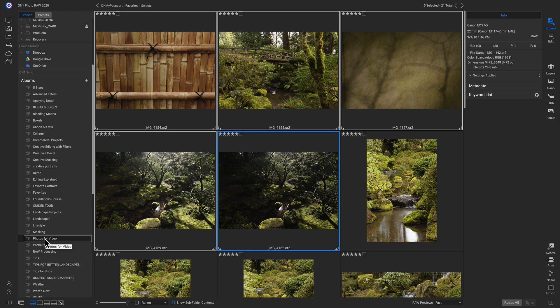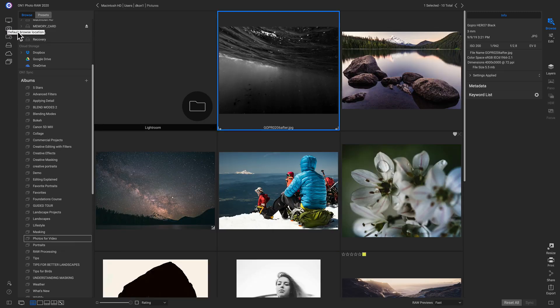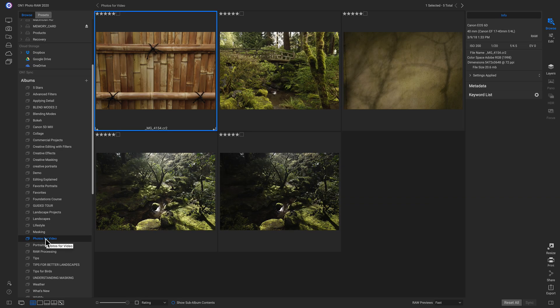So now let's say I'm navigating around photo raw and we'll go back into our pictures folder. And now we're not viewing those photos. So if we want to go back and view those images, we can just head back down to photos for video. And we have all of those photos right there.